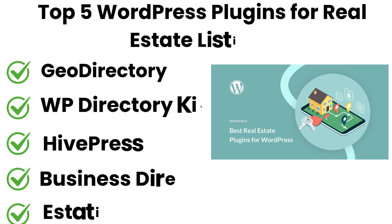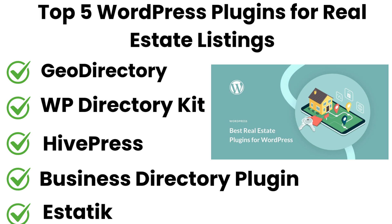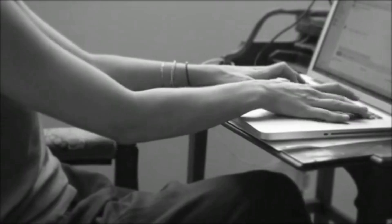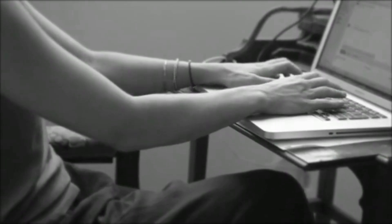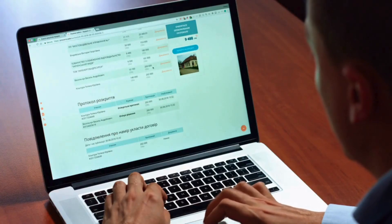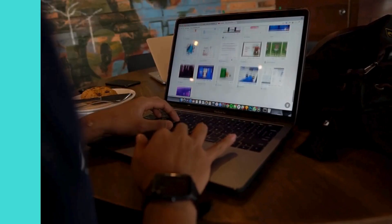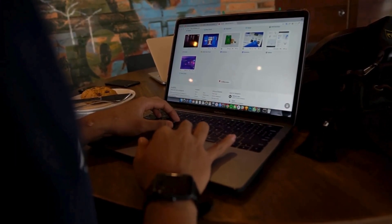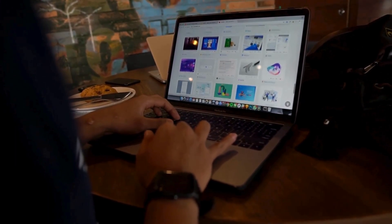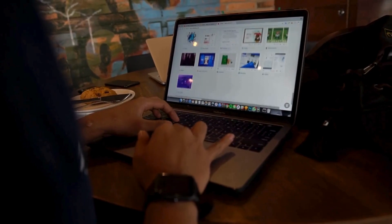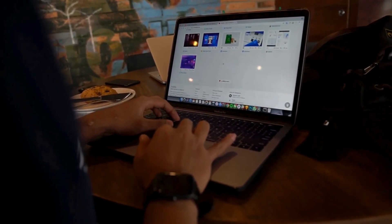So there you have it — our top 5 WordPress plugins for real estate listings. Whether you are just starting or looking to scale up your business, these plugins can help you manage and display property listings effortlessly. We also provide WordPress development services, so if you need a customized theme or additional features for your website, we can help.